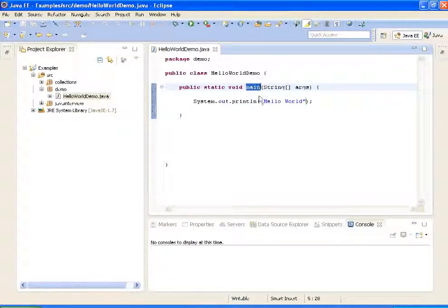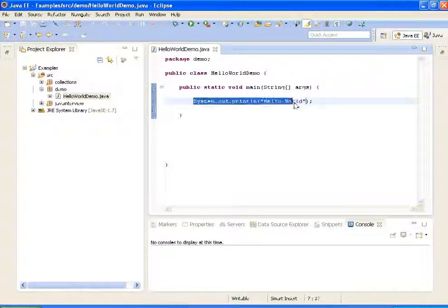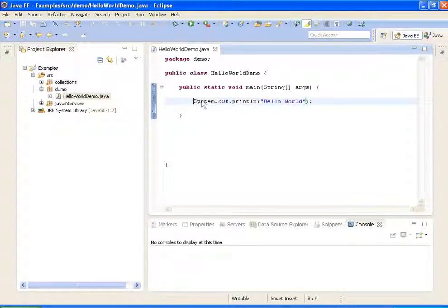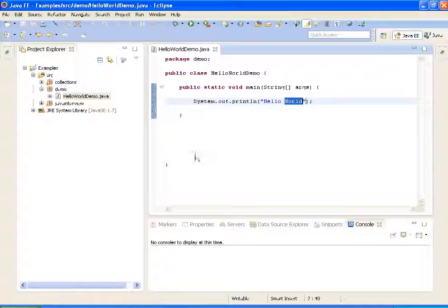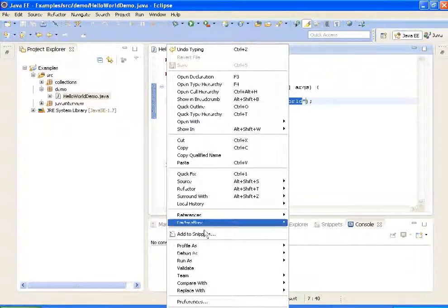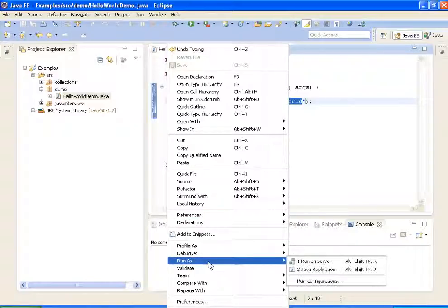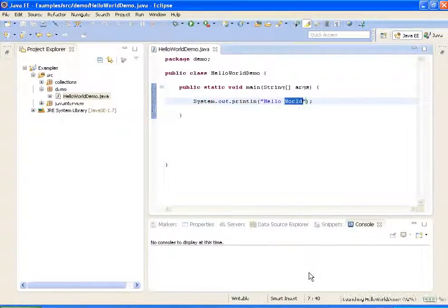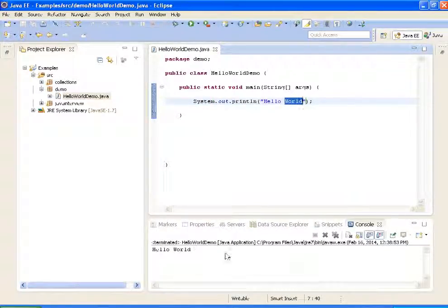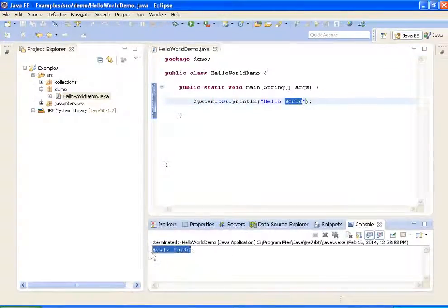After loading the class, it will call the main method, and after finding the main method it will execute System.out.println and print Hello World in the console. To run this Java program, I run it as a Java application — and it prints Hello World.